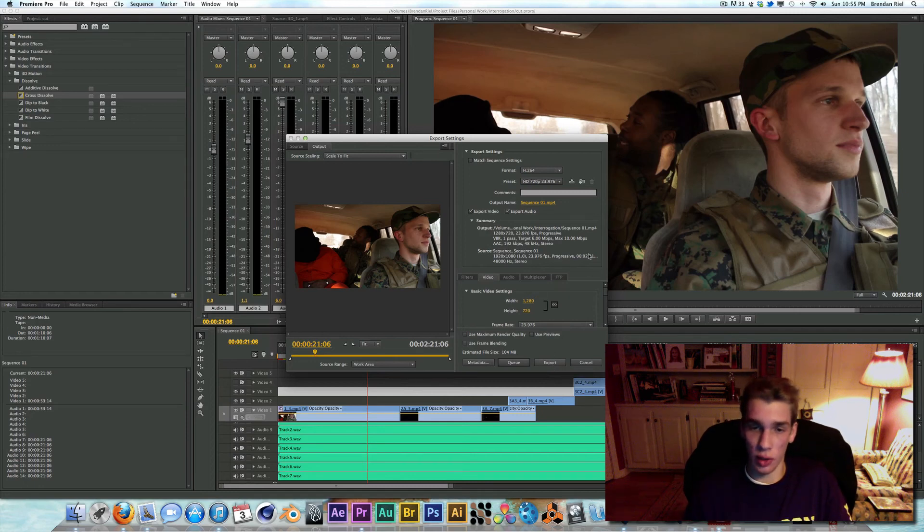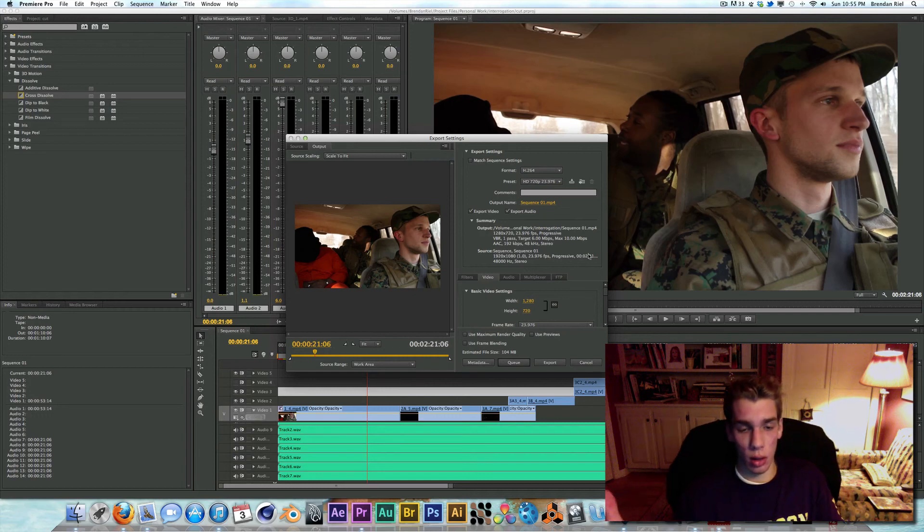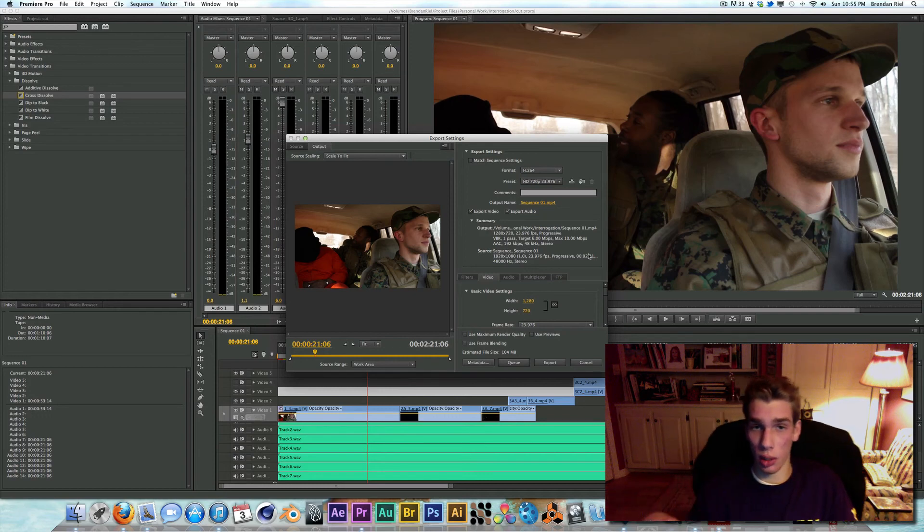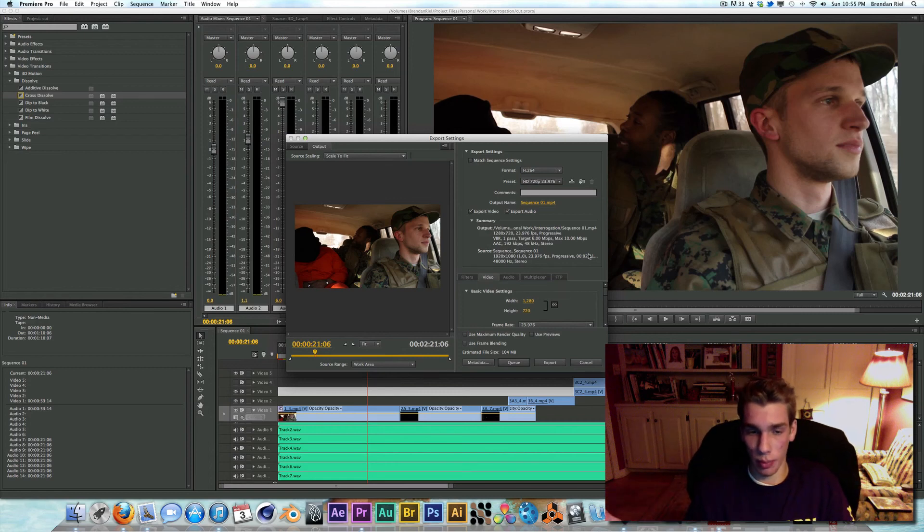But those are my export settings. If you have any questions, just comment down below, and I'll be sure to answer. Comment down below for any future tutorials, breakdowns, anything like that.